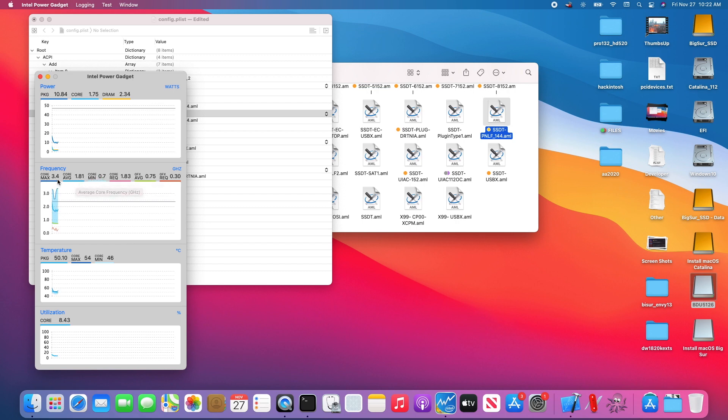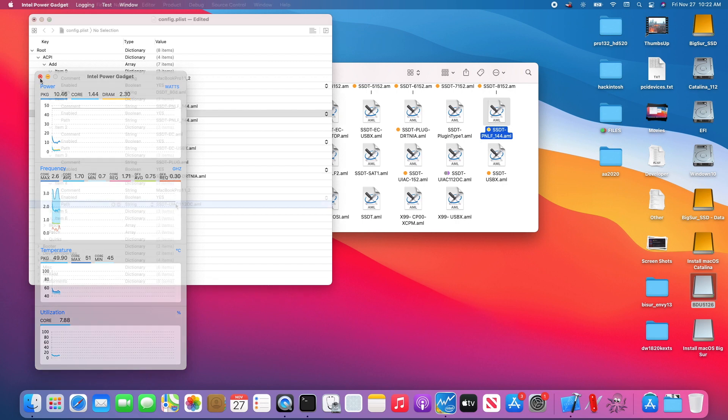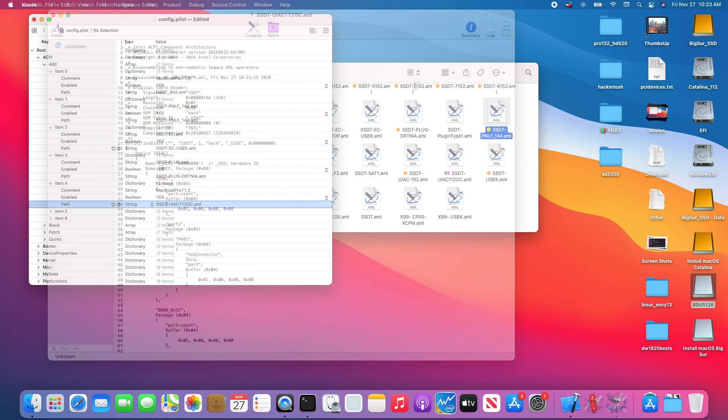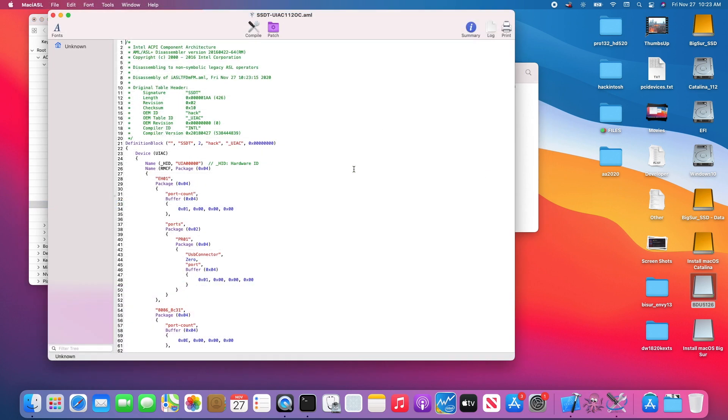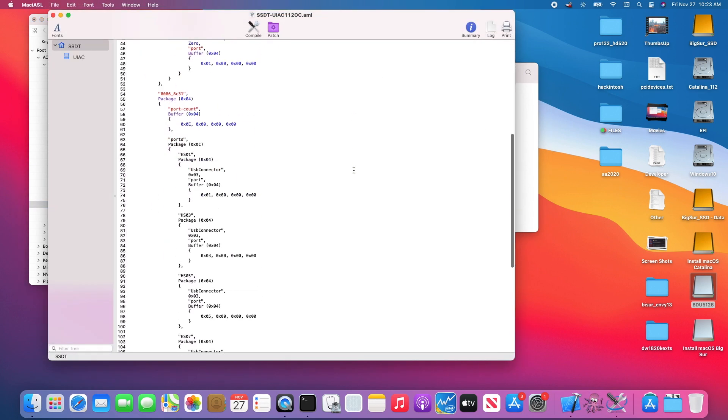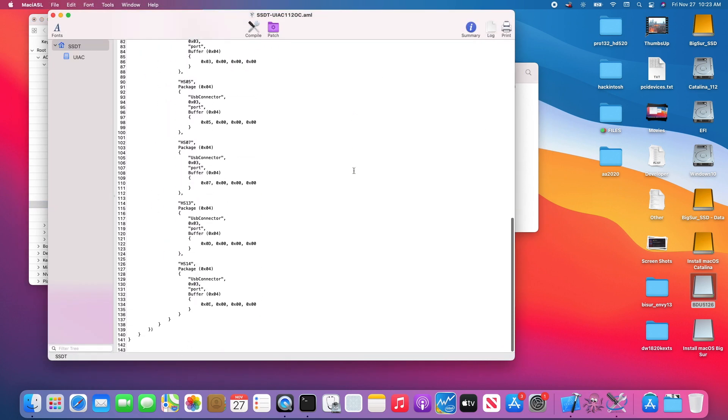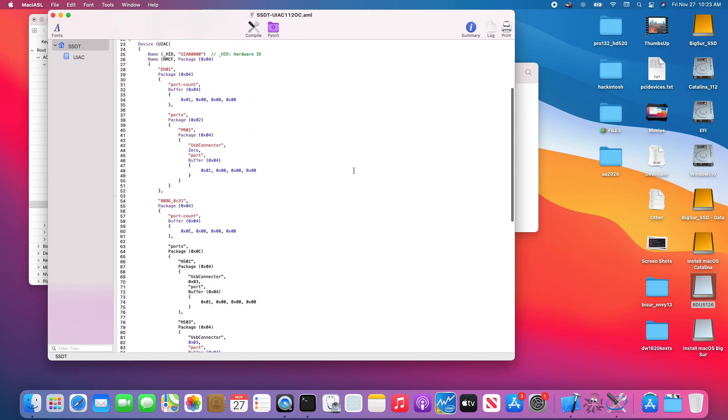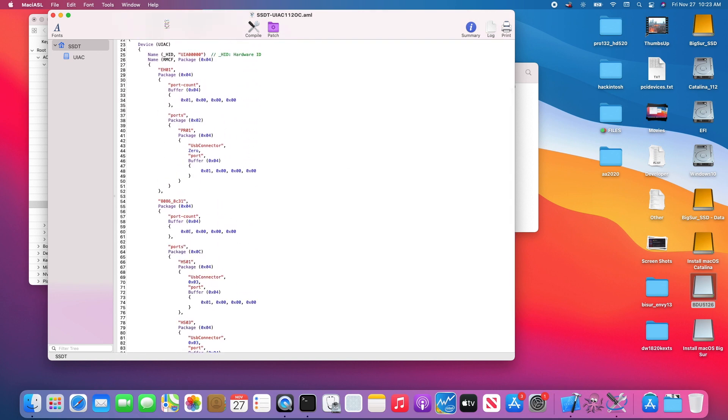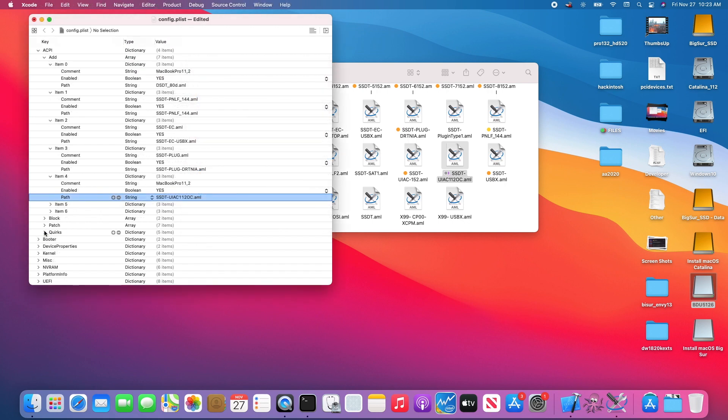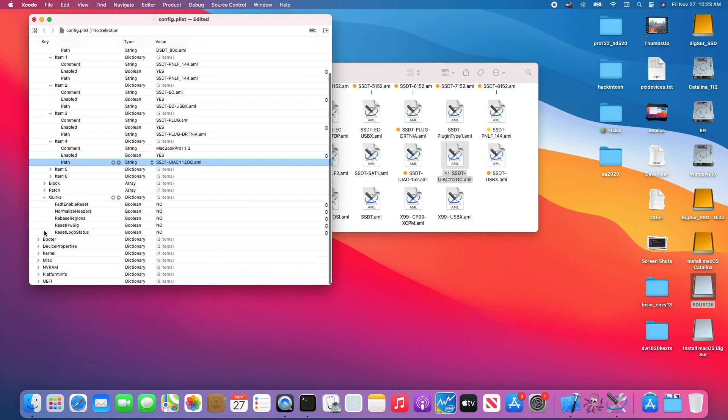You have to patch the UIAC for different laptops, so this one is for 11.2 OC right there. I have this one patched perfectly for the MacBook Pro 11.2 on this one. What is the quirk on this one? Nothing.